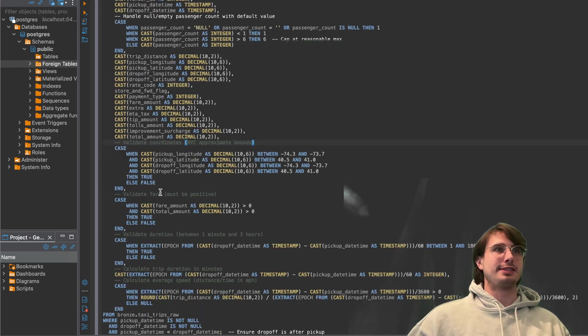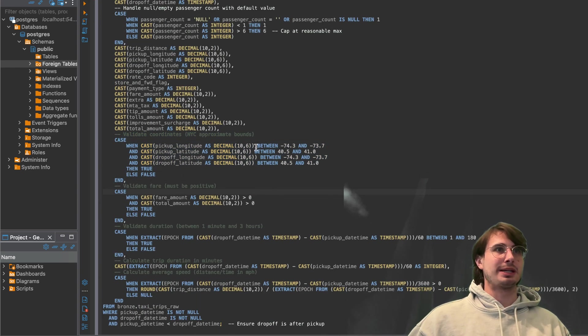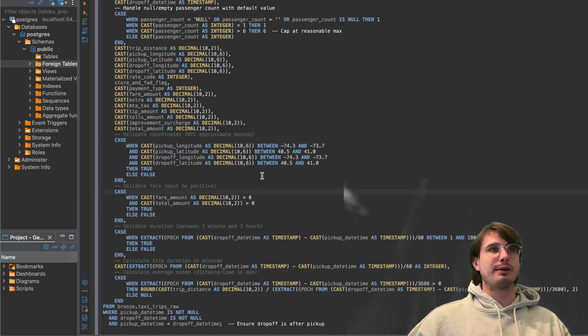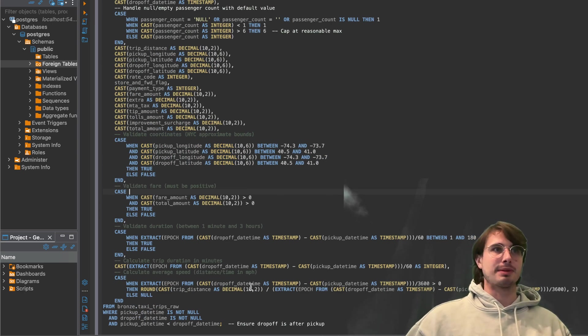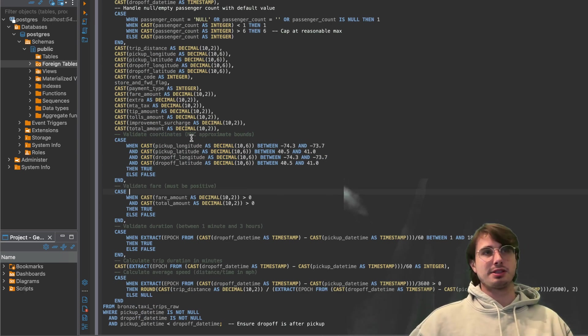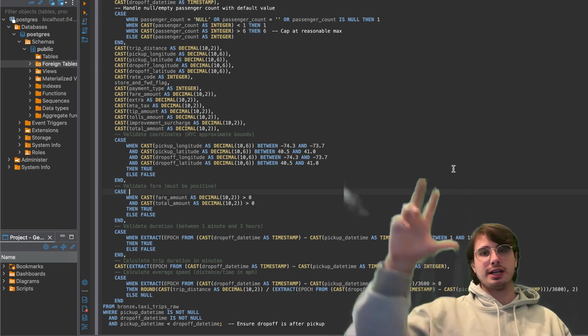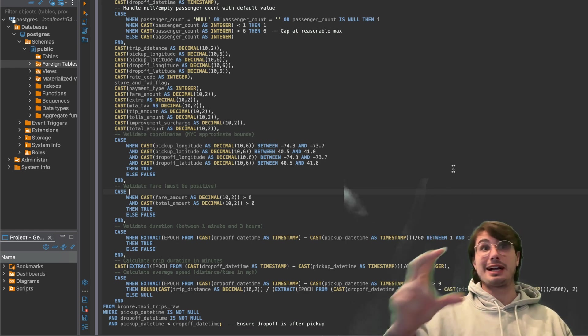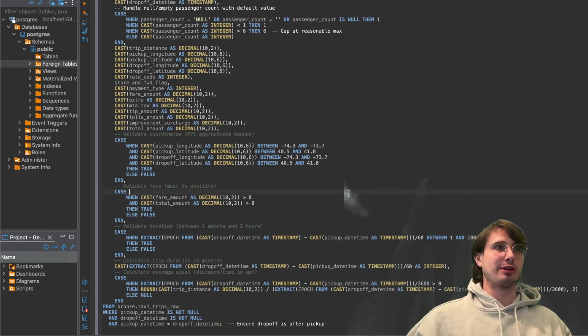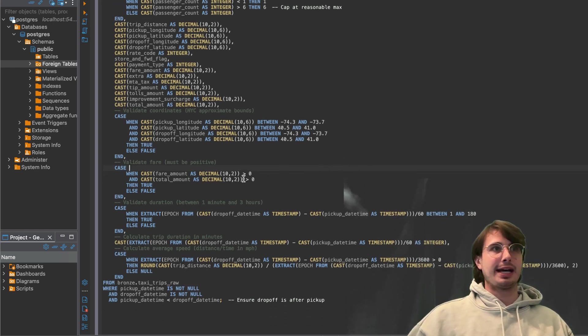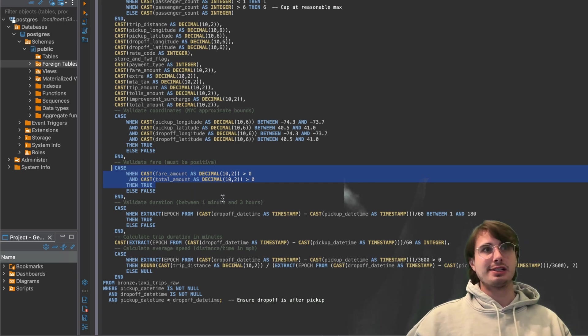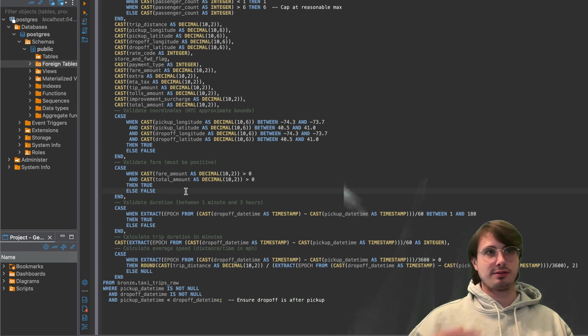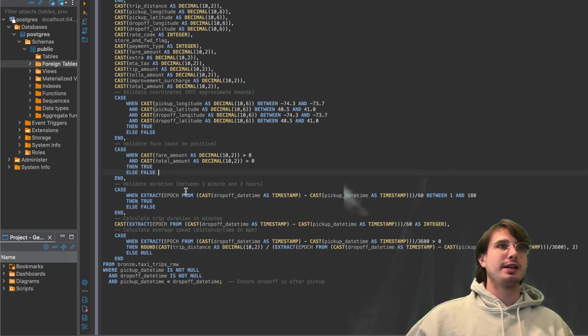And then same thing here, casting valid coordinates, making sure they're within the New York City approximate bounds. So testing the coordinates for whether they're actually taking place in New York City. Also, running fare validation, so making sure the fare is actually greater than zero for each entry.